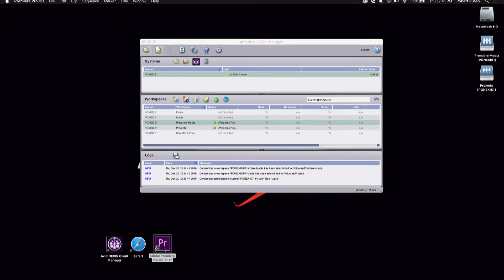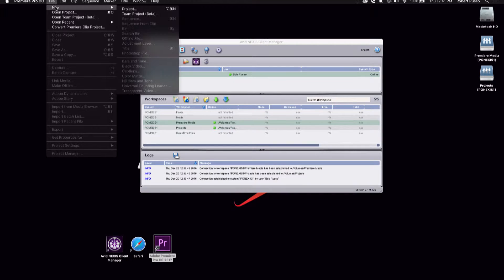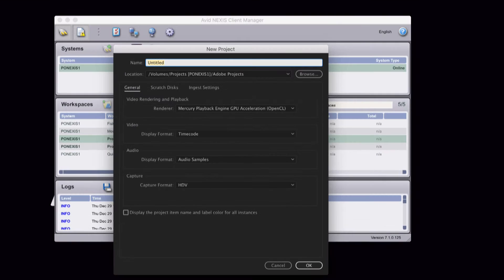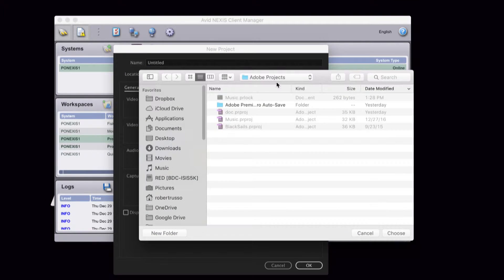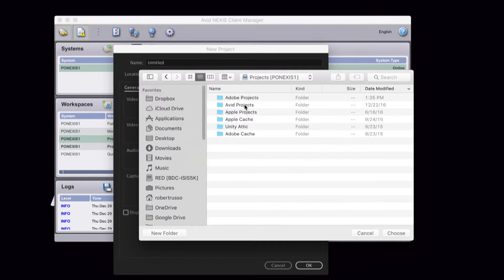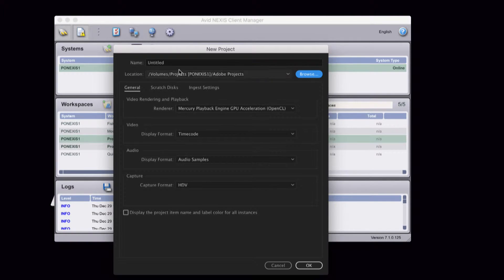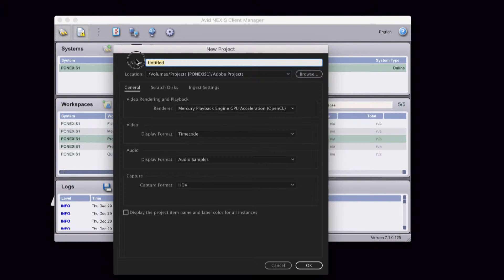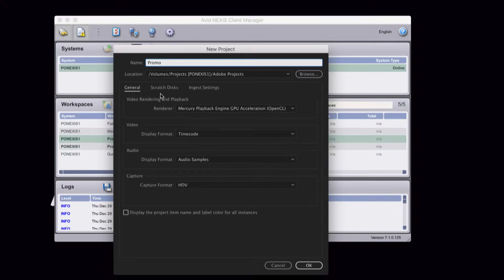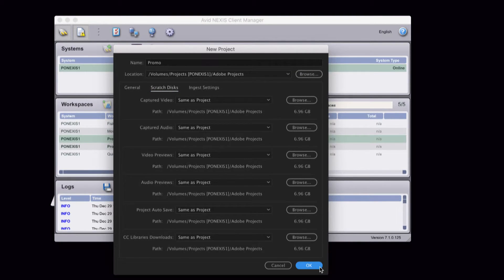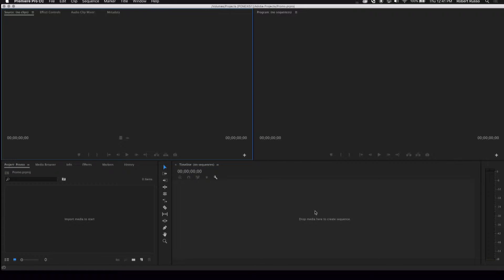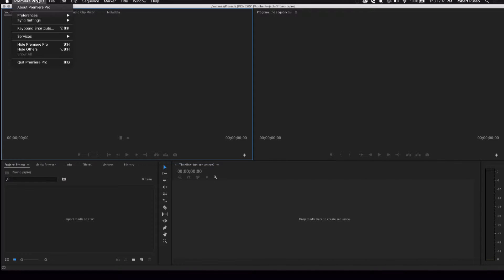Now I'll start working in Premiere Pro. I'm going to create a new project that I'll store on a Nexus workspace. For organization, I've created a folder for my Premiere Pro projects. This way, in a facility with several workstations, it doesn't matter what workstation I sit at. I can always have access to my Premiere Pro project and eliminates disparate projects stored locally across multiple workstations.